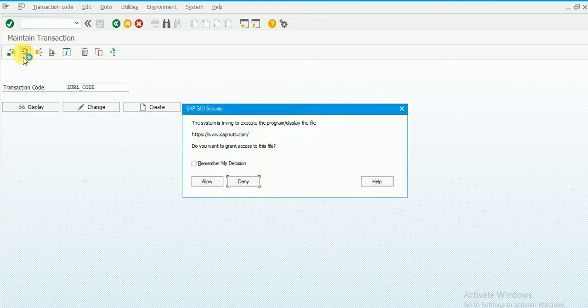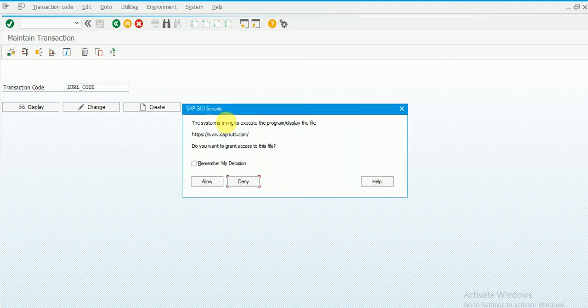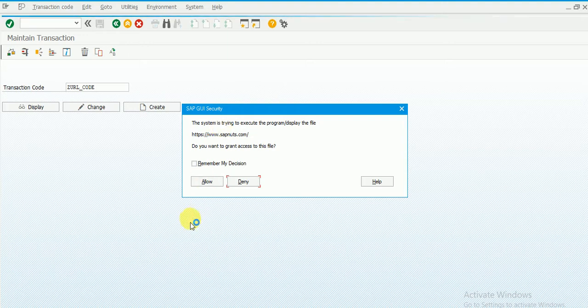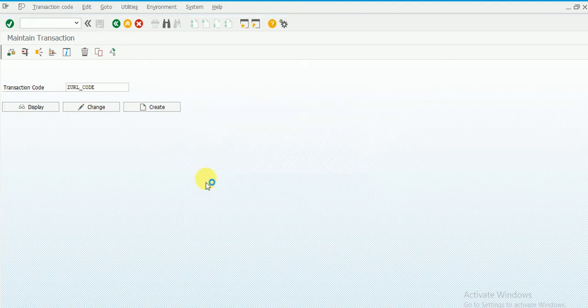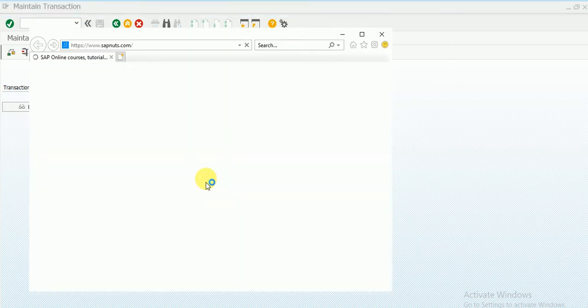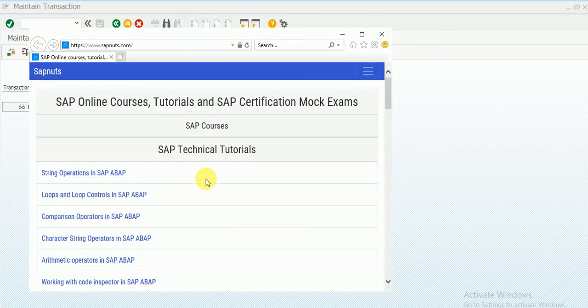When you execute it, you'll get this QR security warning. We can just allow it. It will simply open a URL with the browser, which is Internet Explorer here.